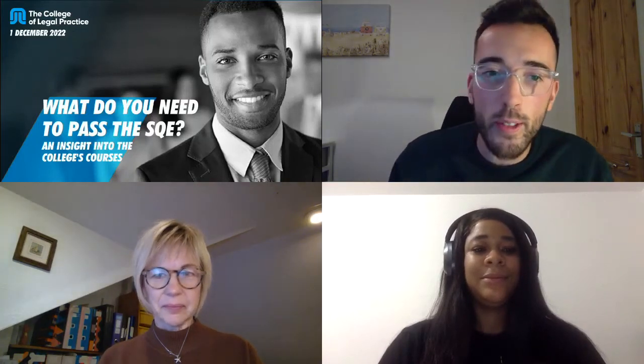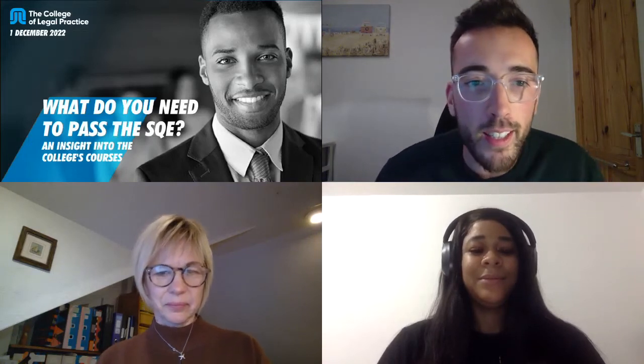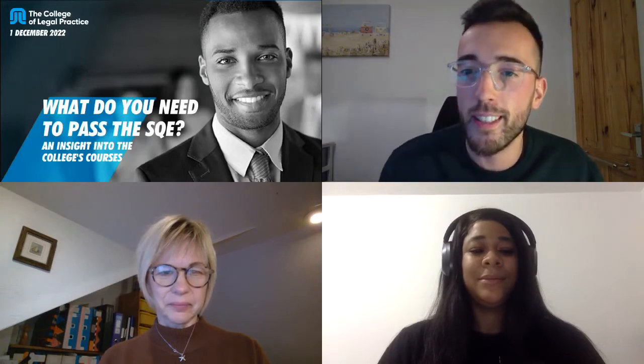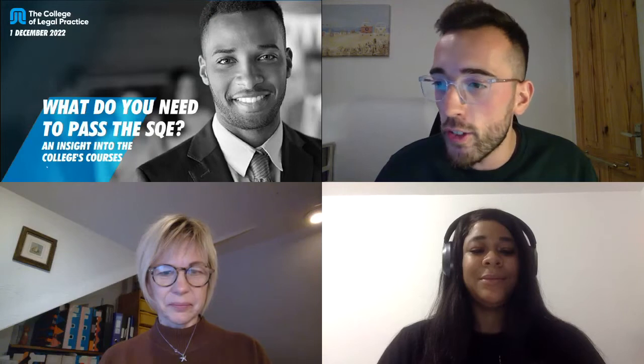Good evening, everybody. Welcome to this webinar with the College of Legal Practice. We are today presenting on what do you need to pass the SQE — an insight into our college's courses. Thank you everybody for joining. We're going to go straight into some introductions so you know who is here and who is speaking to you today. I am Matt, the Student Recruitment Manager at the College, and it's my job to make sure you have an easy transition onto one of our courses.